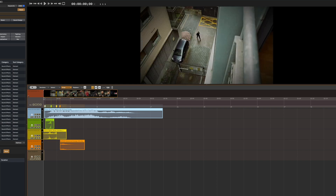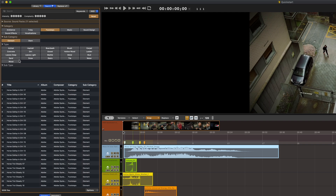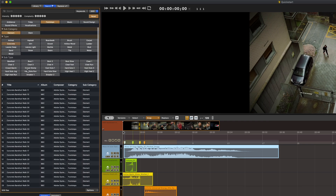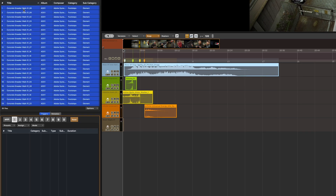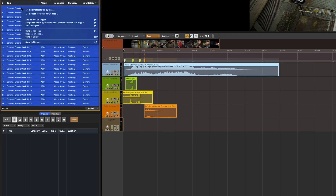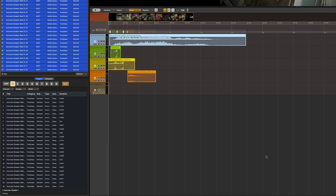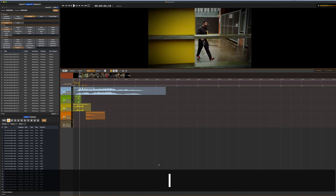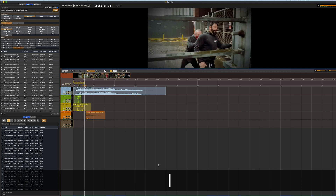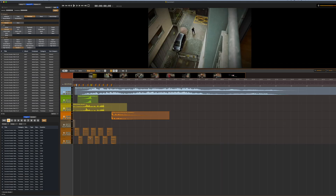Another great feature in Audio Design Desk is the ability to assign triggers. We'll add some footsteps — let's choose Concrete and Sneakers. Right click to assign the trigger to key number one. Then when we press one, Audio Design Desk will place the footsteps of this type into our timeline. Let's solo those tracks and take a listen.